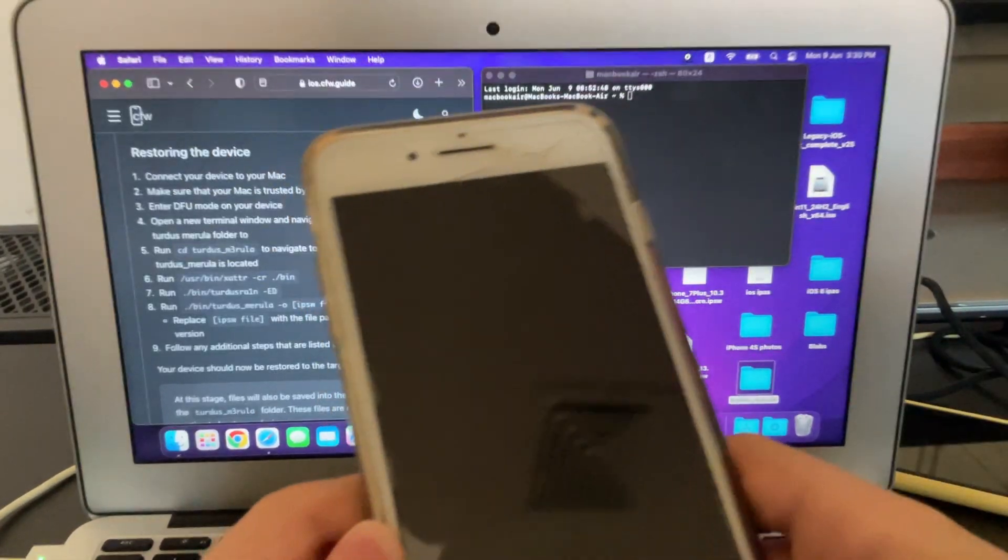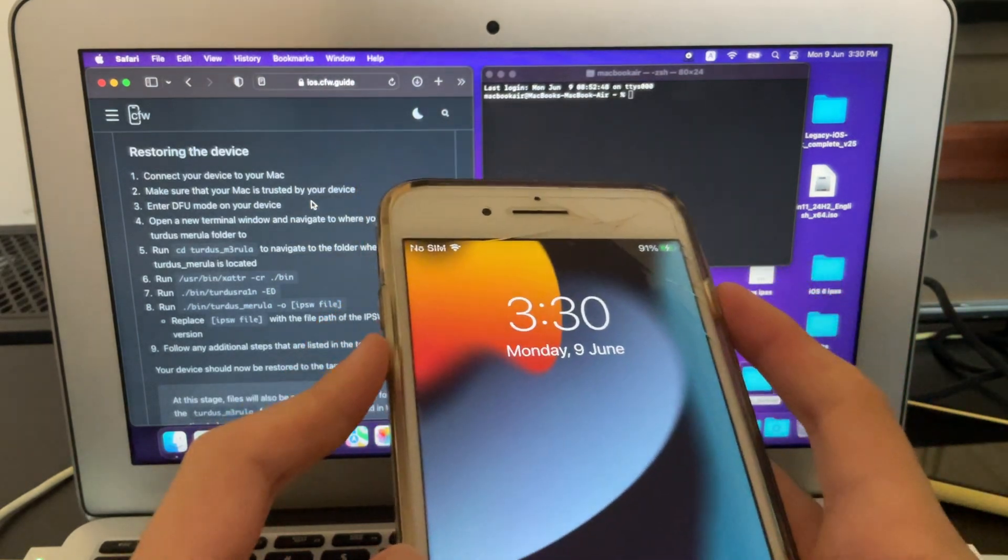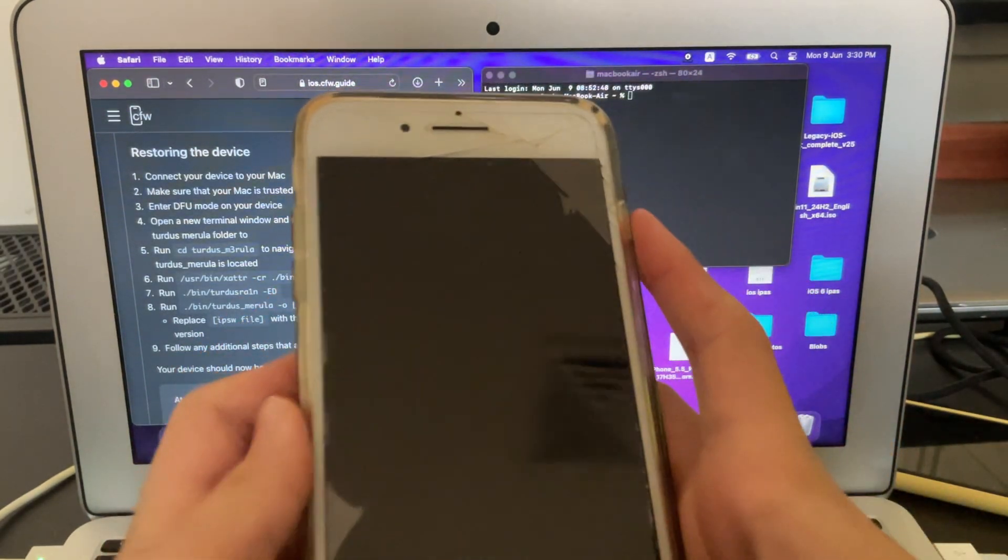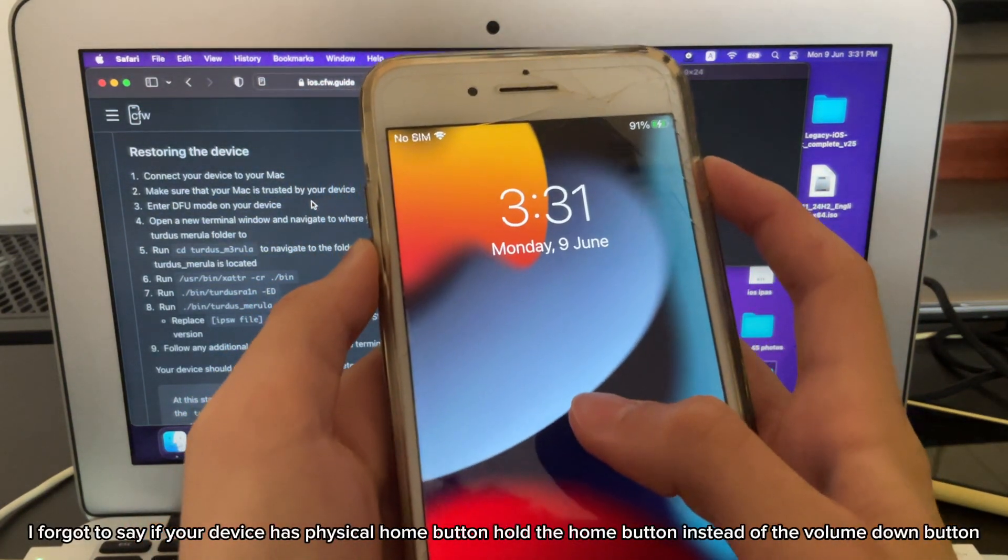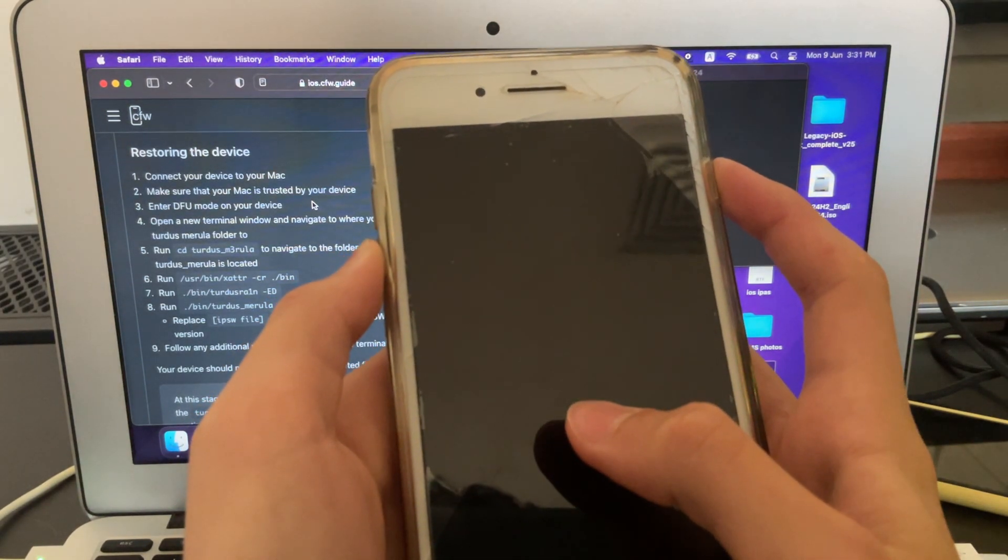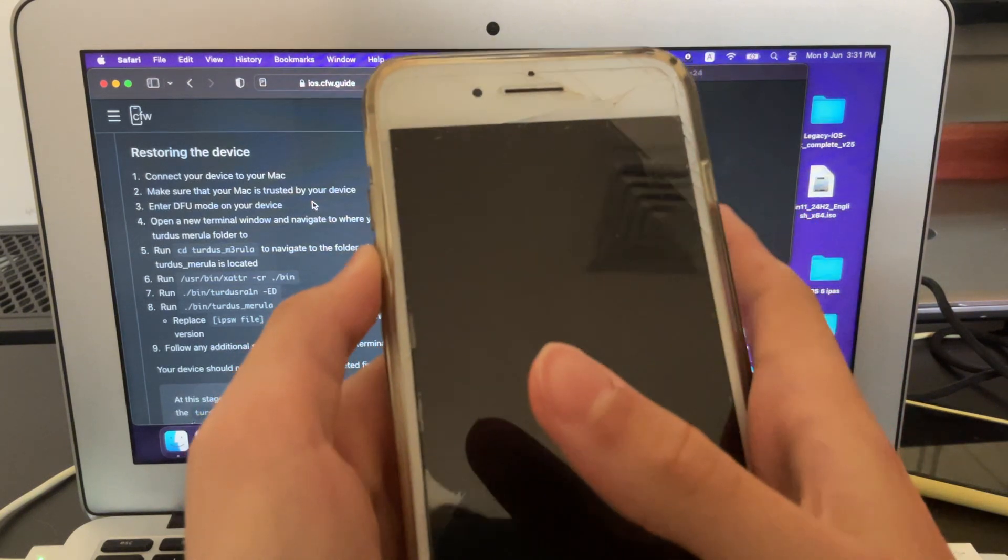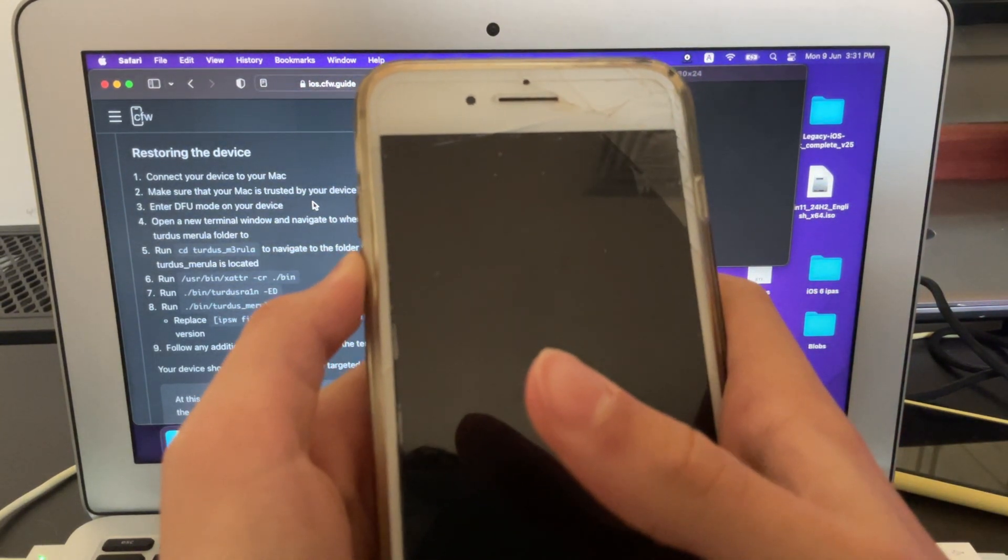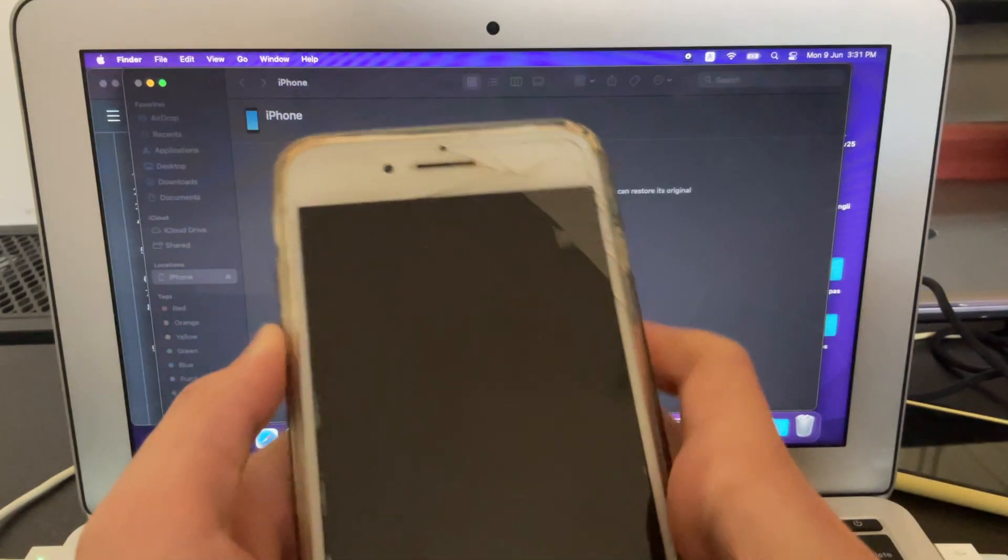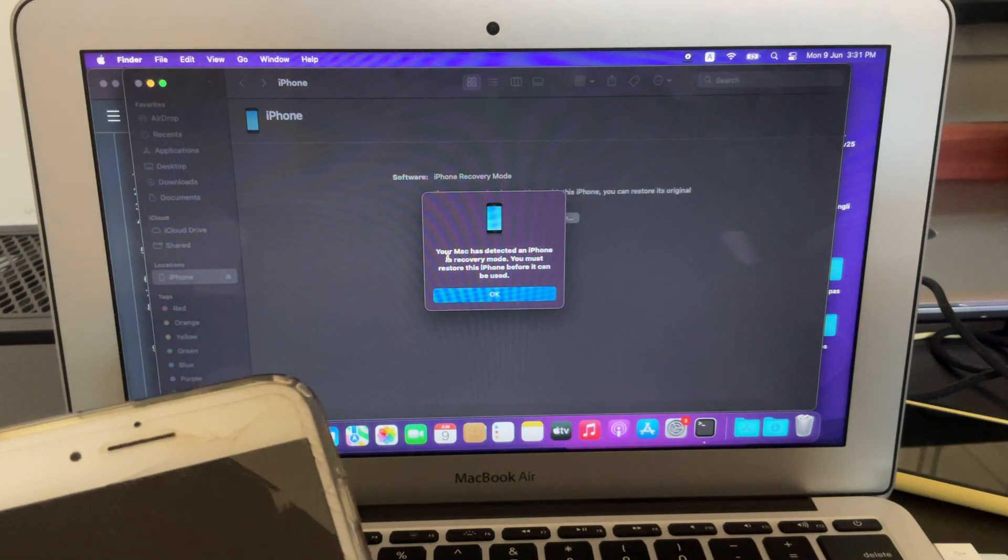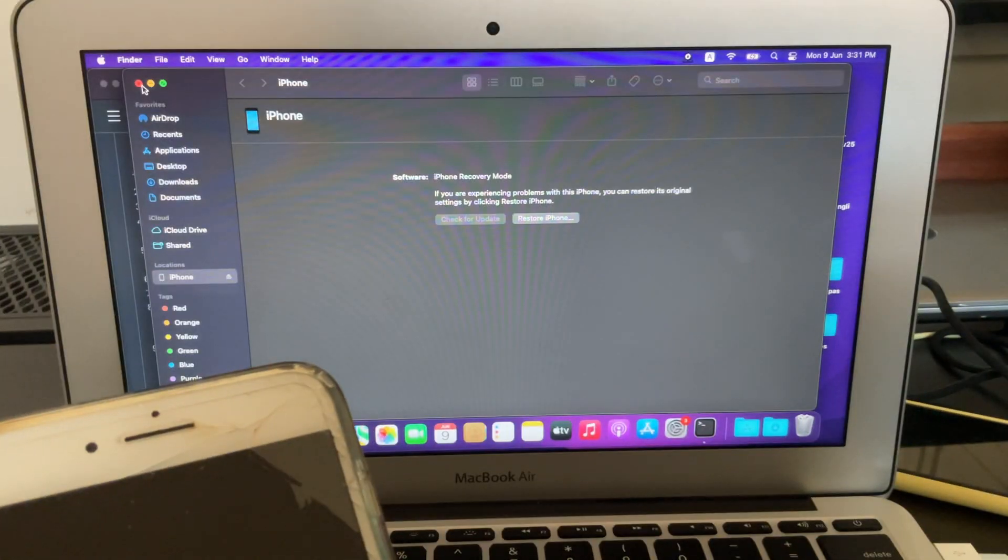Now once we're here, you want to put your device into DFU mode. So with this 7 Plus, since the home button isn't physical, I have to use the power button and the volume buttons. So you're going to just hold those for around 8 seconds. 1, 2, 3, 4, 5, 6, 7, 8. And then release the power button and keep holding the volume down button. 1, 2, 3, 4, 5, 6, 7, 8. And then you might get this notification. If you're on a later version of macOS, I believe it will say DFU mode. But here it says recovery mode. Just ignore this.